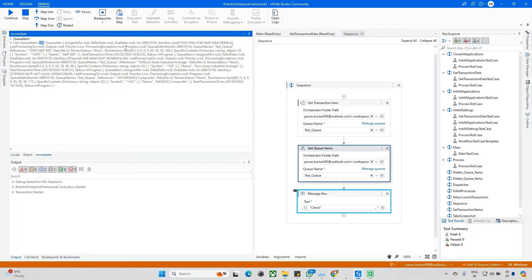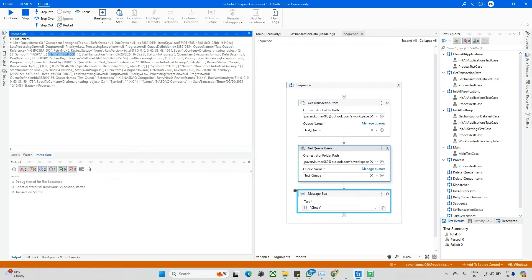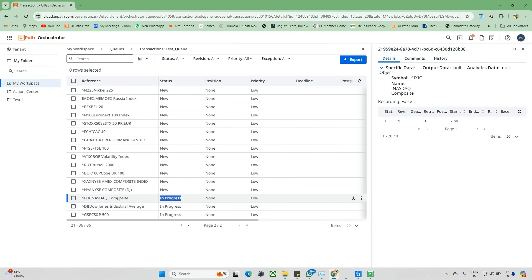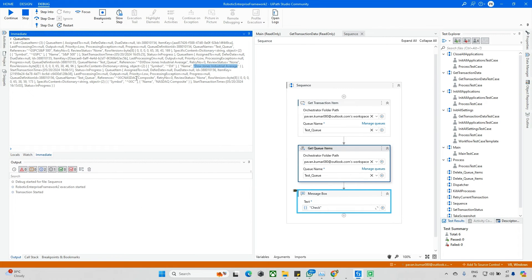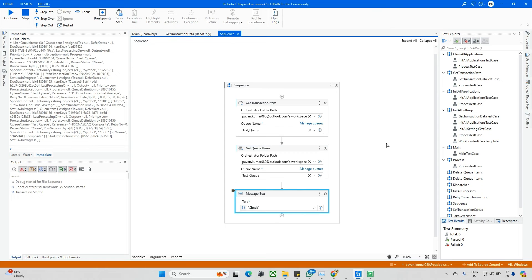Looking at the results in detail: the first item name is 'S&P 500,' the next is 'Dow Jones Industrial Average,' and the next is 'Composite.' So with Get Transaction Item, it fetches only one item at a time from the queue. With Get Queue Items, it fetches multiples and you can apply multiple filters.